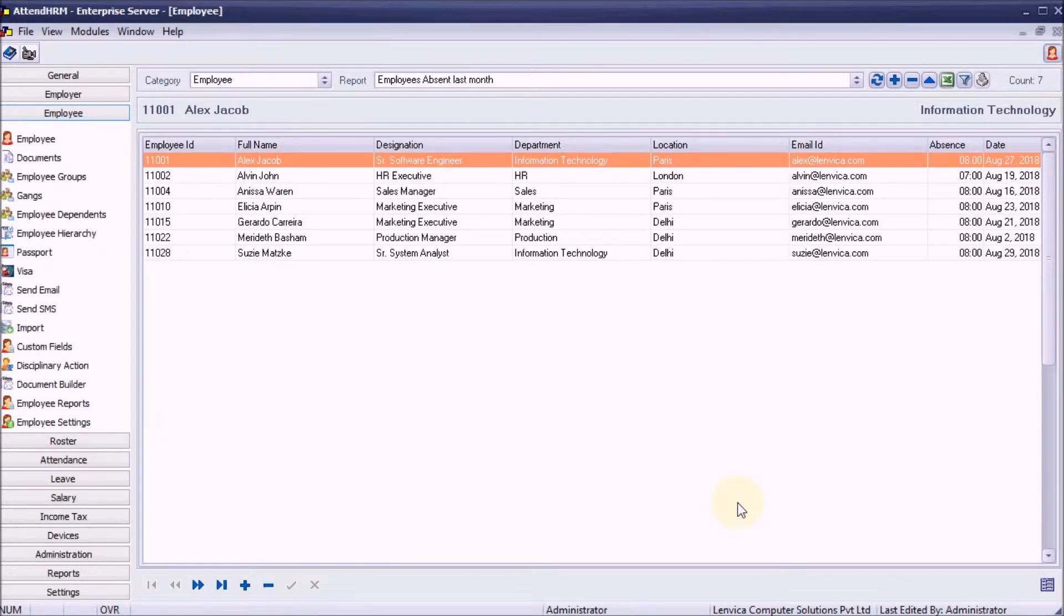Step 2: Send emails to employees in the list just created.